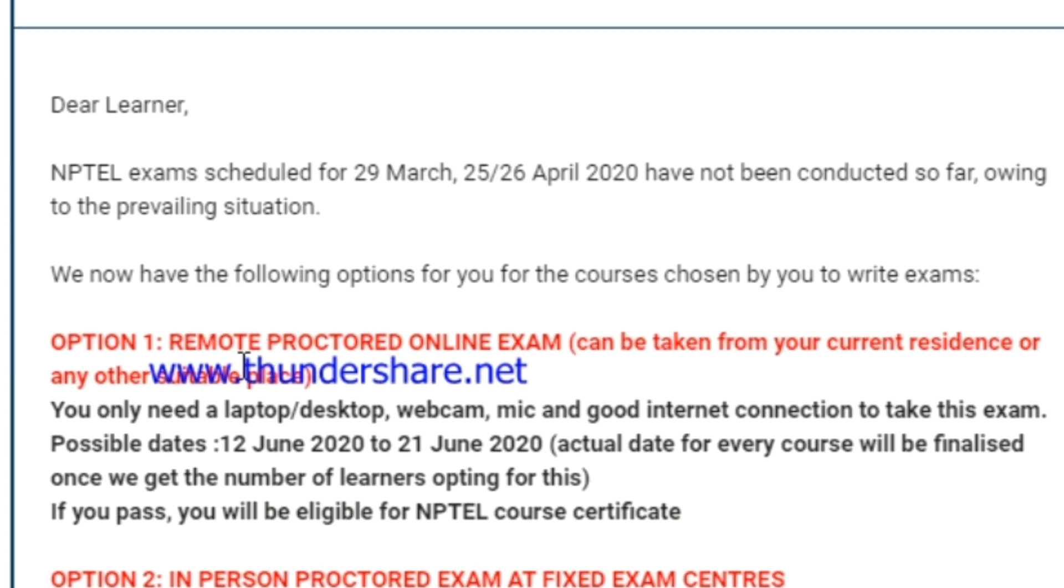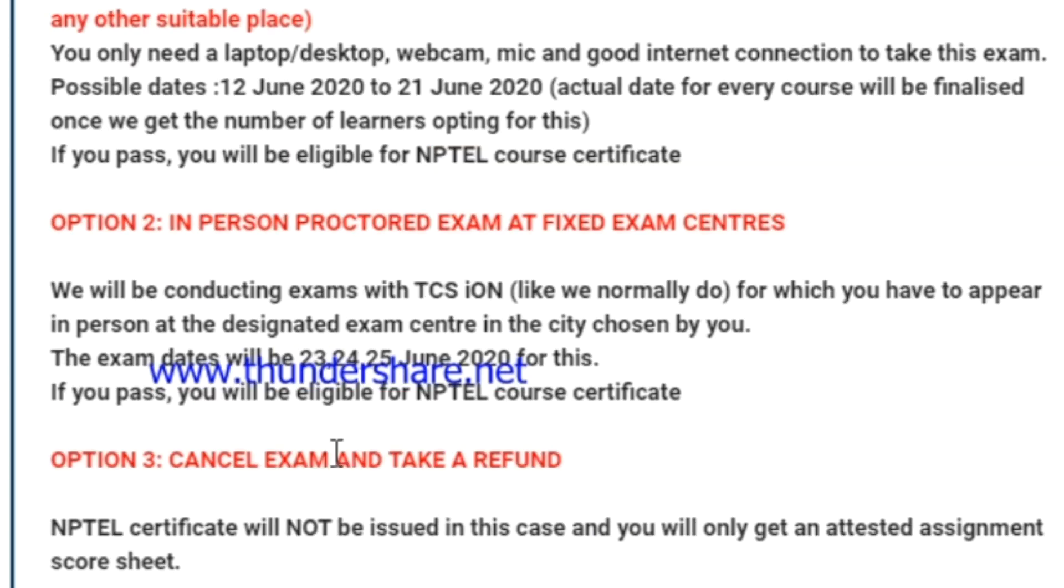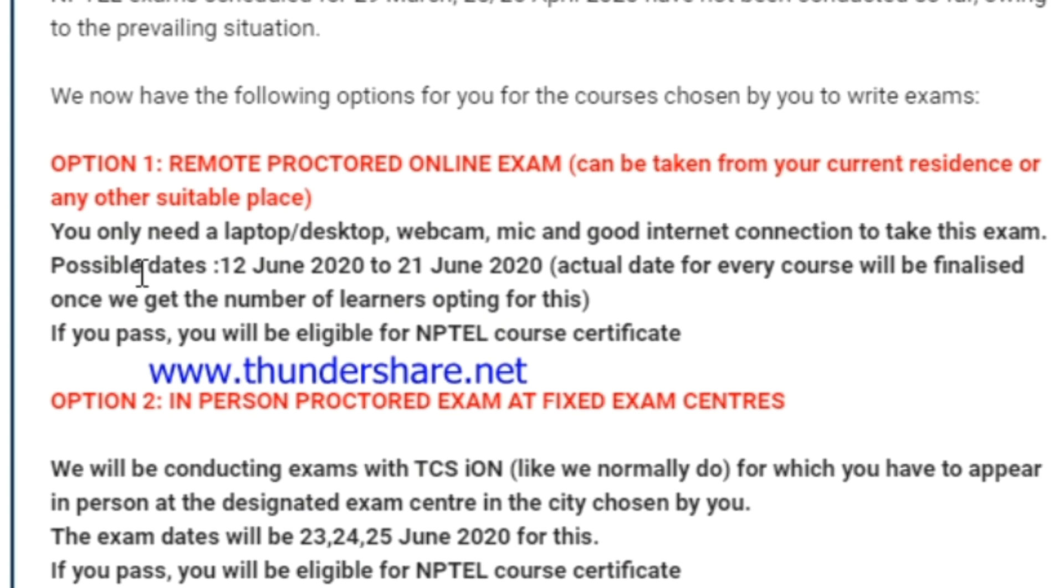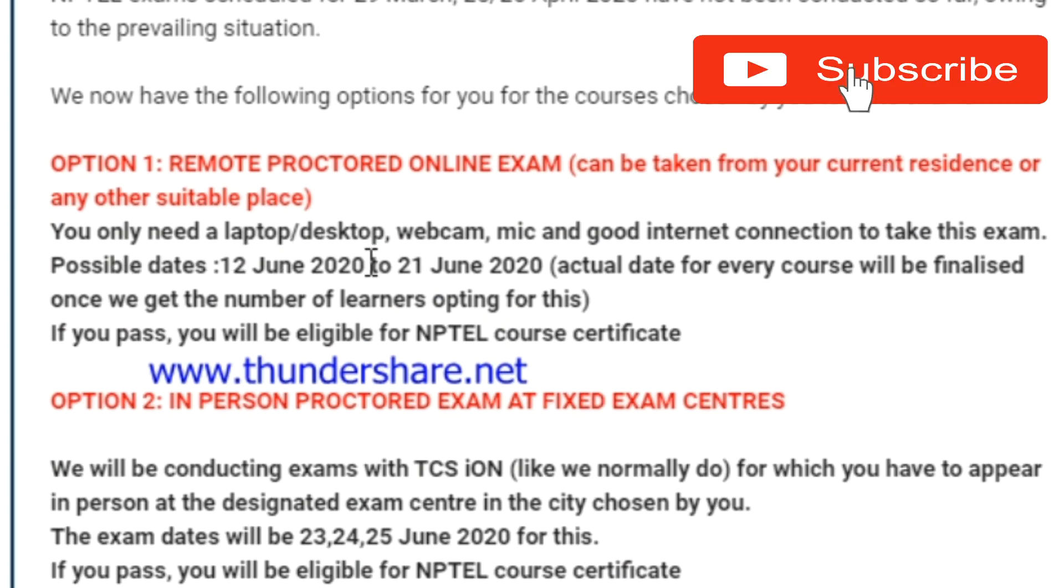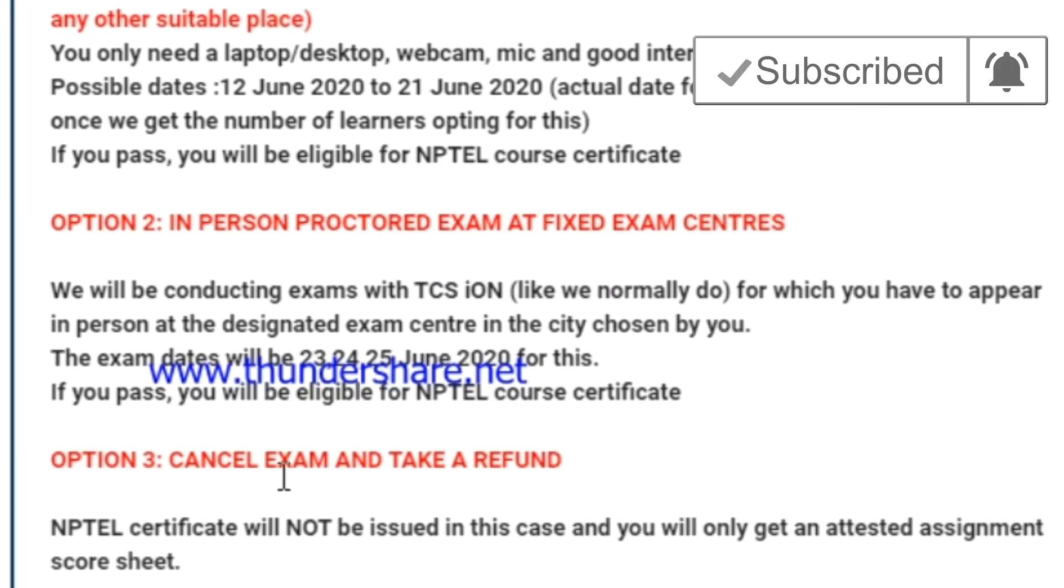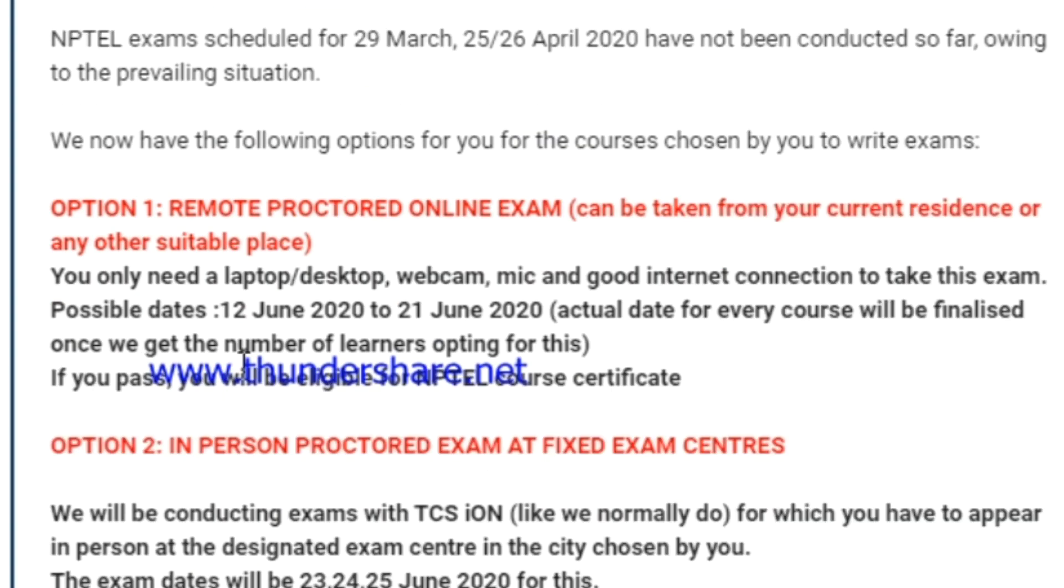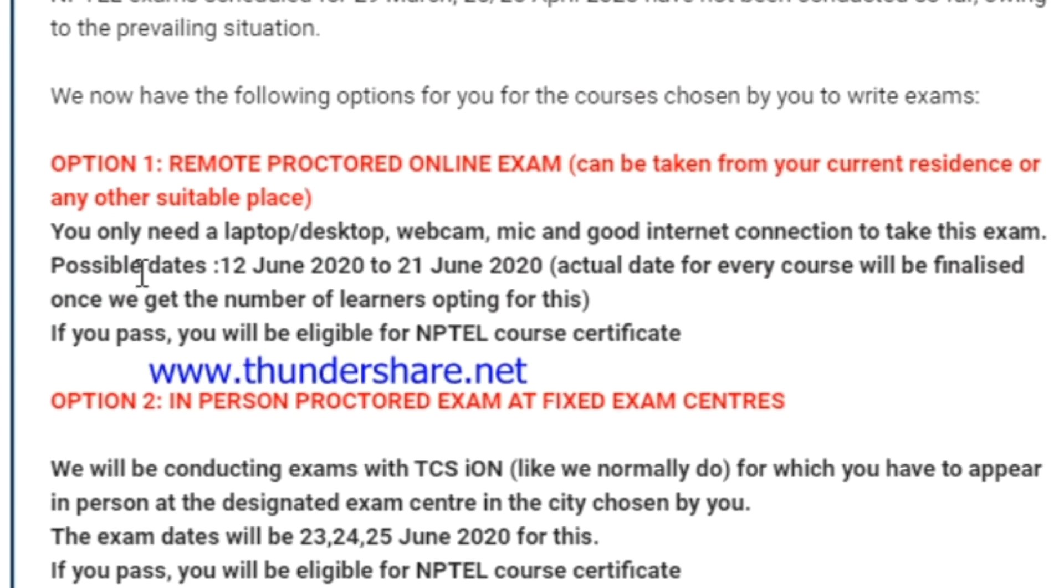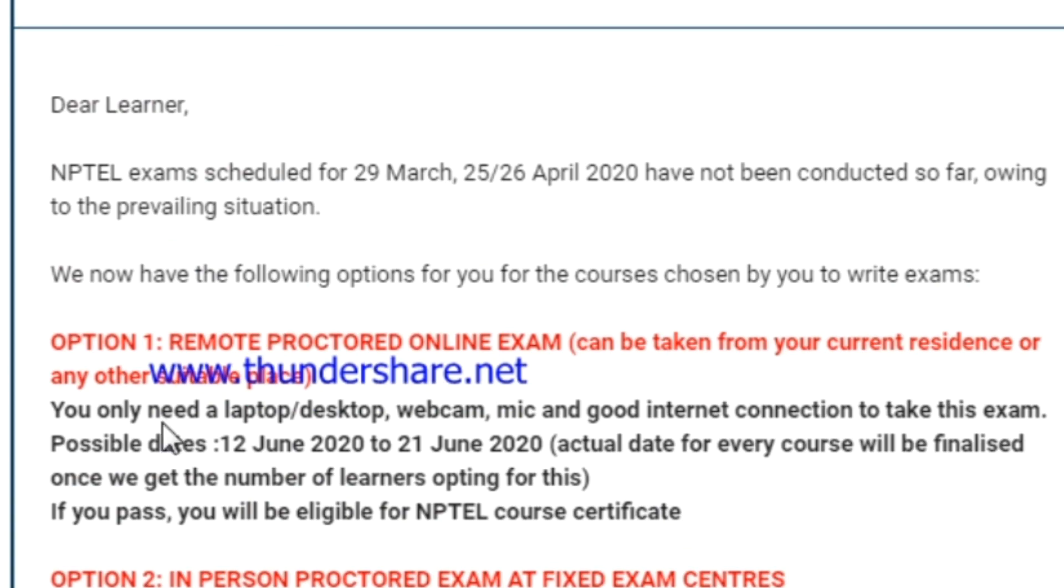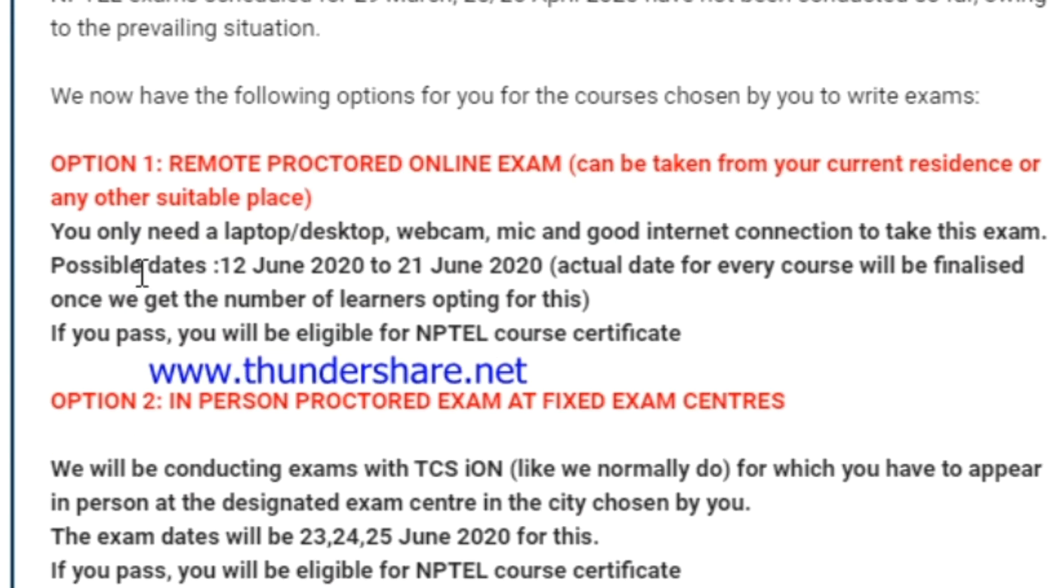The first option tells that if the participant is going to choose option one, then they have to complete a mock test before attending the exam. It is mandatory. It is a 10-minute test. For attending this online test, the participants should have some requirements. The requirements are laptop or desktop with webcam and audio.